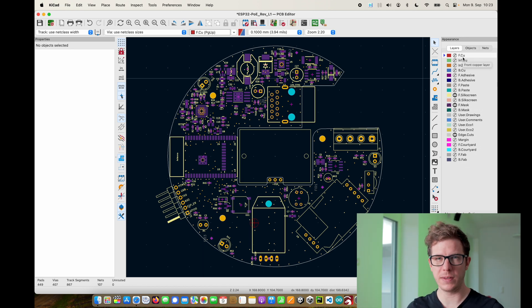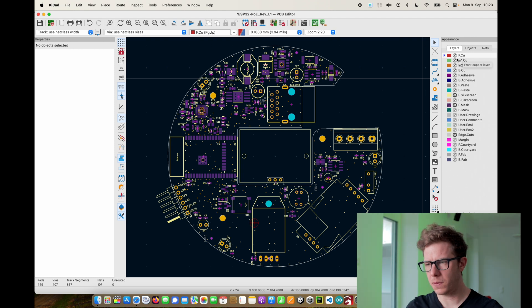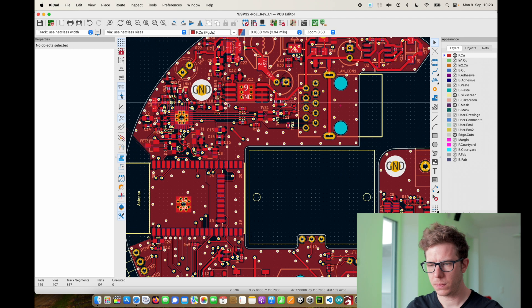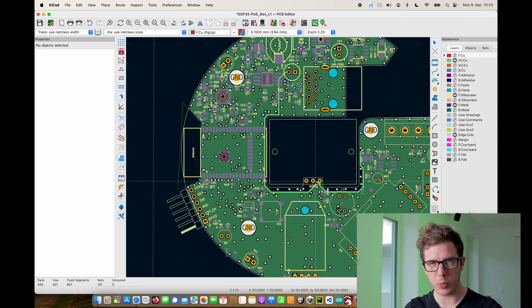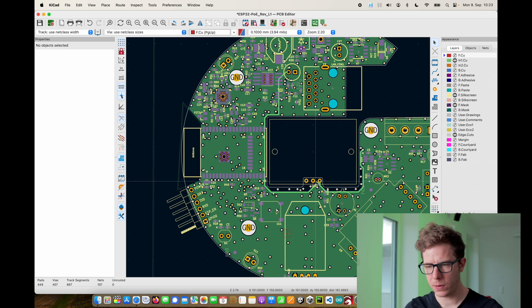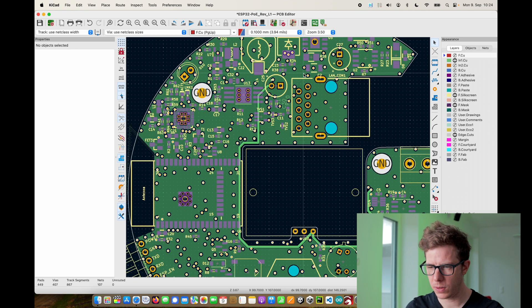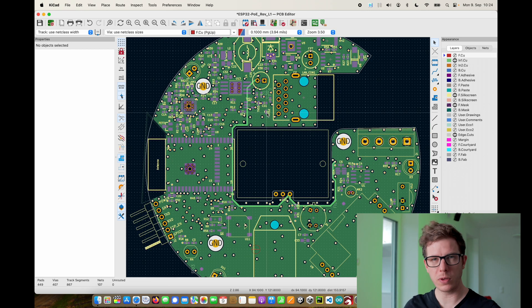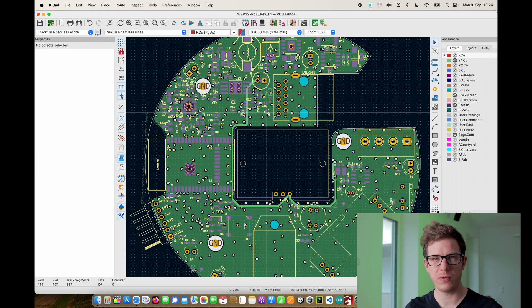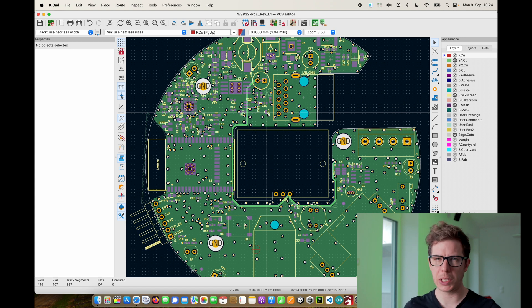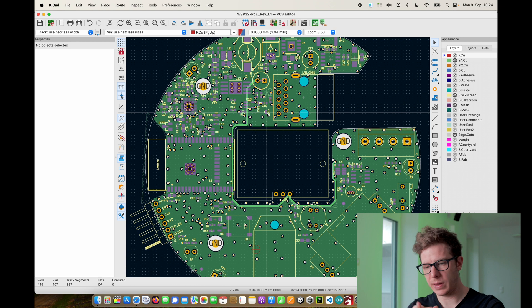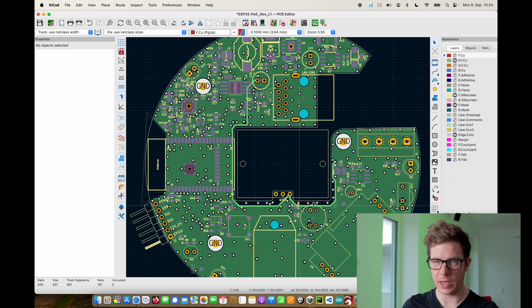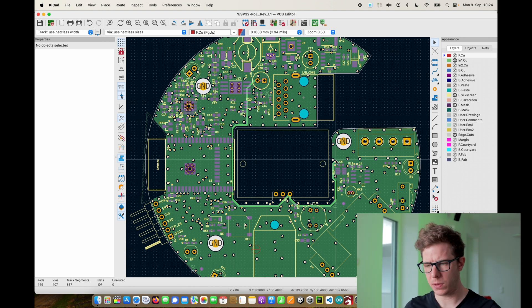I went with a four layer design so I have signals on the top layer. I have a 3.3 volt layer. There is no 3.3 volt signal right here so I also used this layer to route my 5 volt line and you need to be careful to not split the layer.